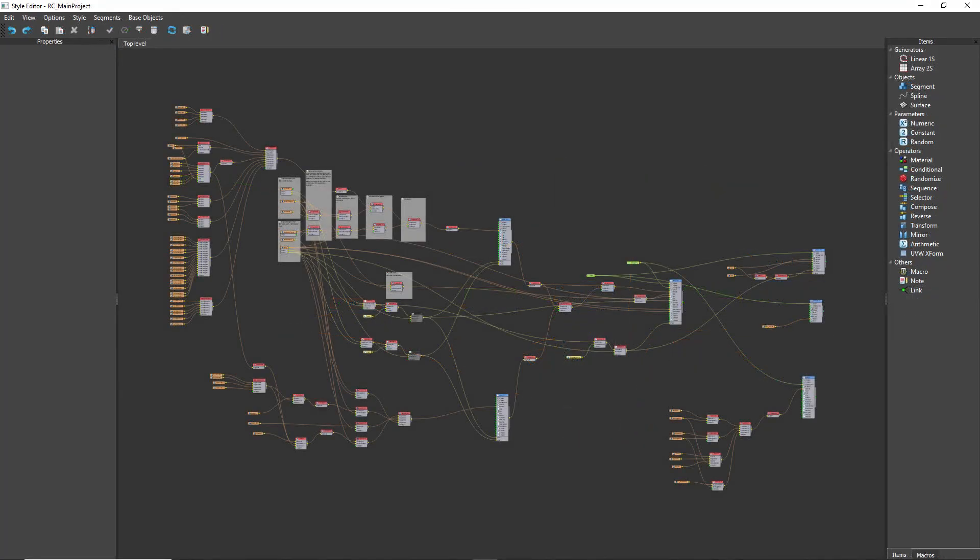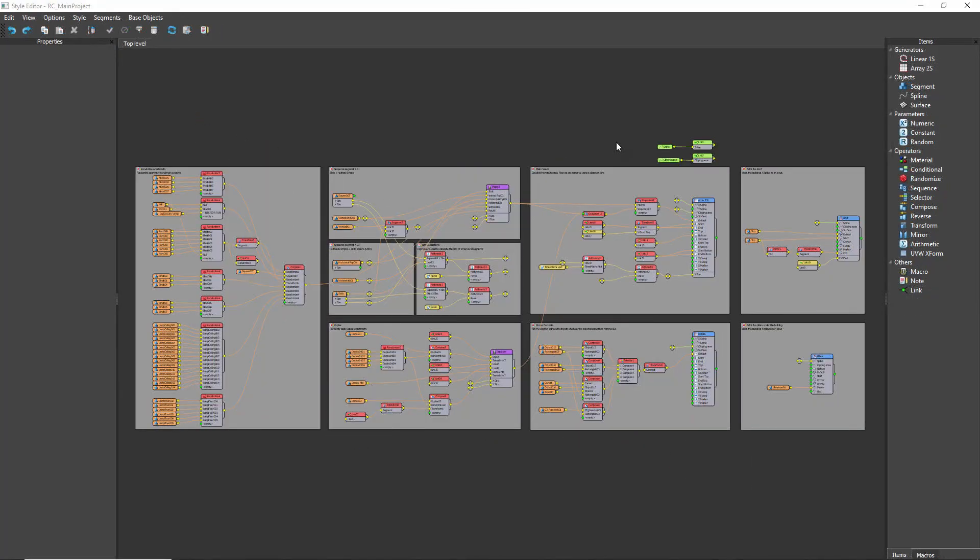By using link nodes and reroute anchors, you can make your graphs much easier to read and understand, as you can see here.